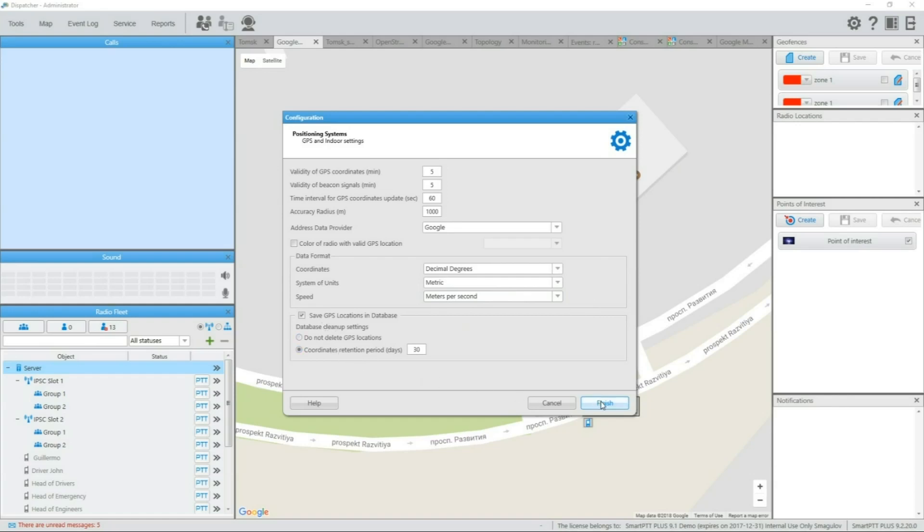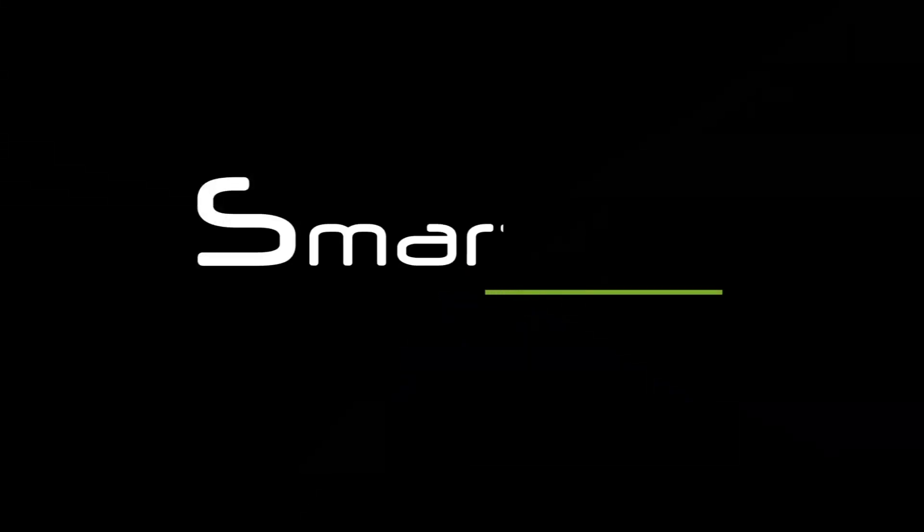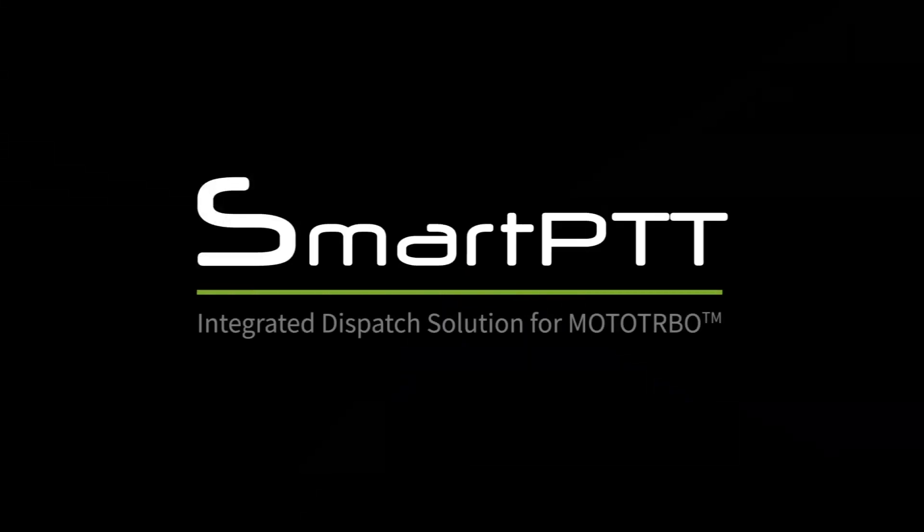You can always get more information on SmartPTT on our support portal support.smartptt.com. Thank you.